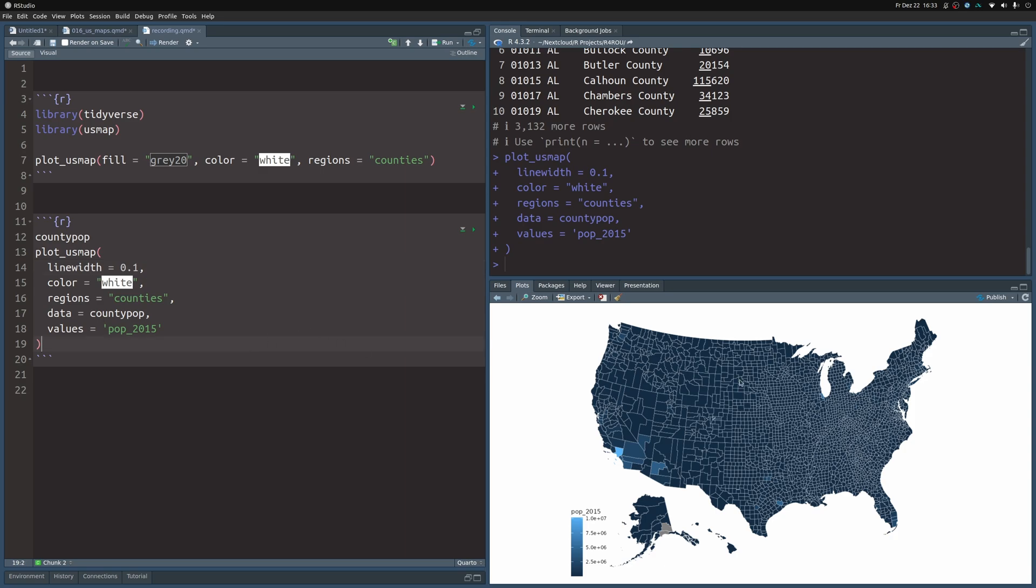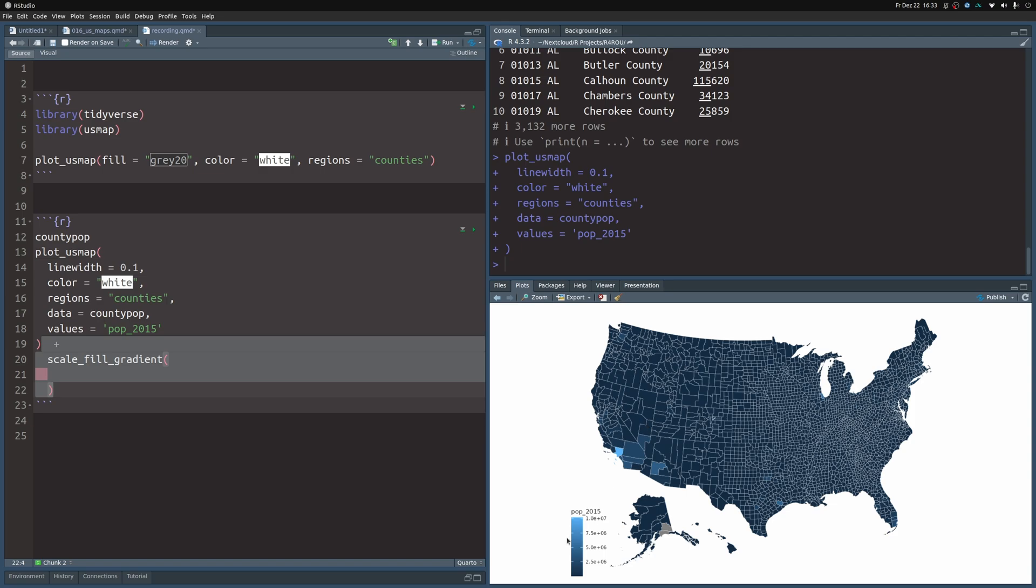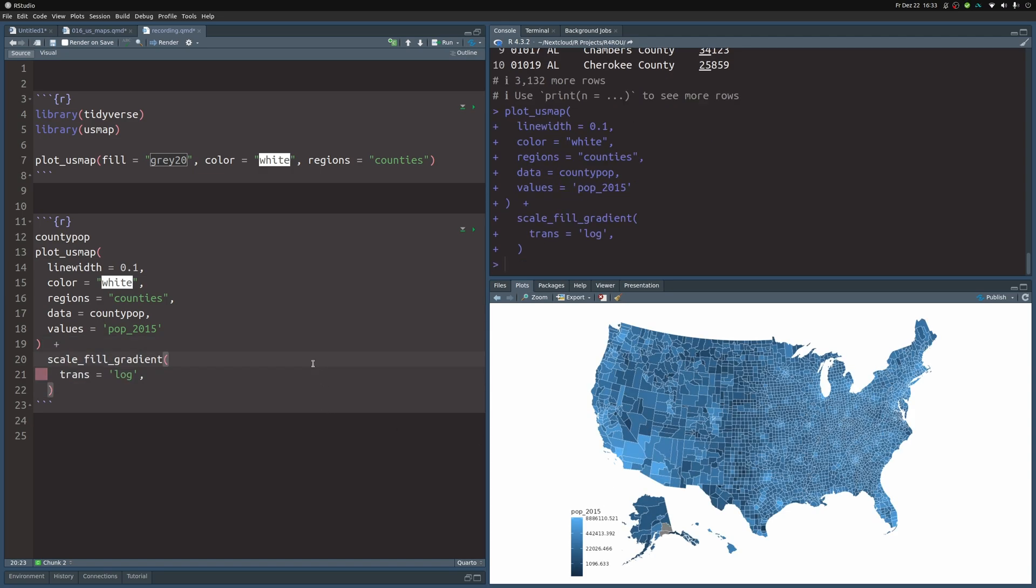And again, because this map is a ggplot, we know that we can apply all of the things that we know from ggplot and modifying the fill scale requires adding a scale_fill layer. In this case, scale_fill_gradient to modify the color gradient. The first thing we need to do is to make sure that we use a log scale.